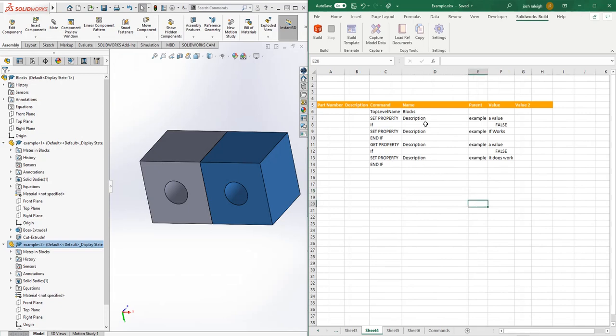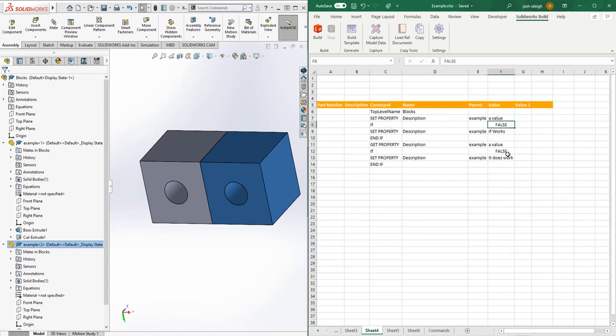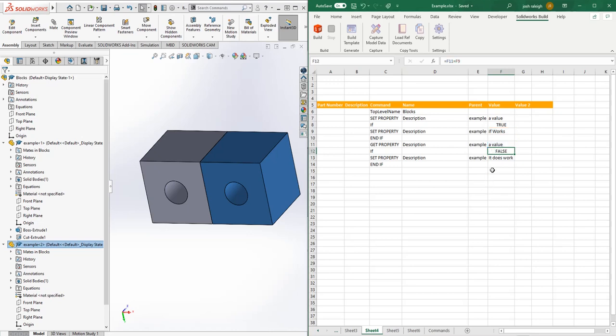Just to show how it works, we're going to set a property in the model called description and set it to a value. Then if we change this to true and the condition is met, we're going to set the property to 'if works' and get the property of description, and it's going to write that value back out here. Then we'll have another if statement where if F11 equals F9, we'll process another if where we'll set the description again.